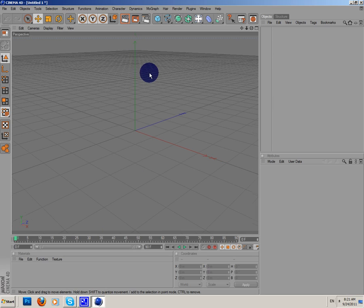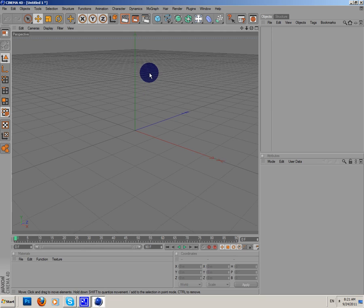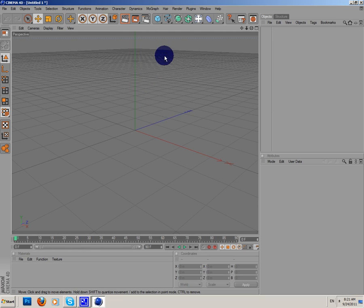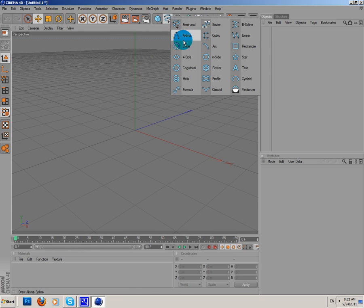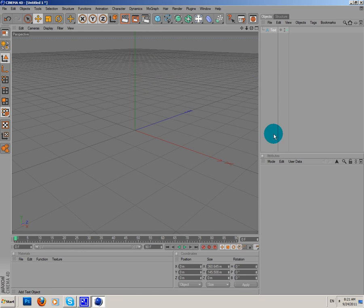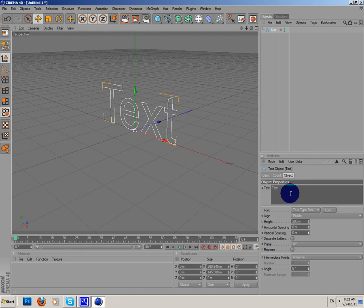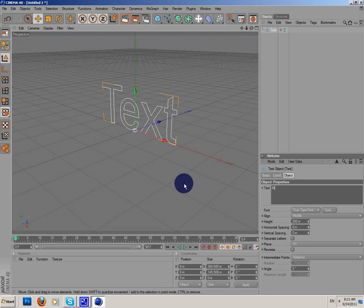First of all, we need to create a shape or text or something. I'm gonna add the text, I'm gonna write whatever I want. MDZ Studios.